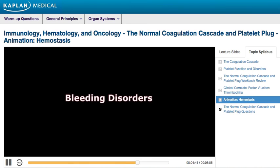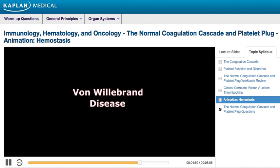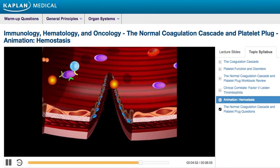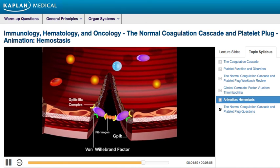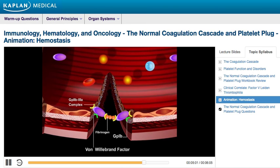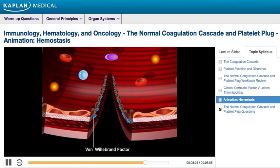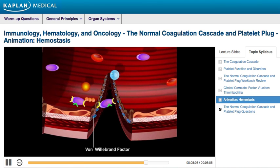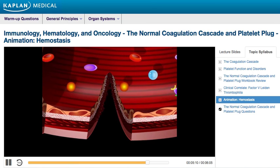Von Willebrand disease is the most common hereditary bleeding disorder. In this disease, there is a defect in von Willebrand factor, which normally mediates the binding of GP1B on platelets to collagen. This defect inhibits primary hemostasis and increases one's tendency to bleed.